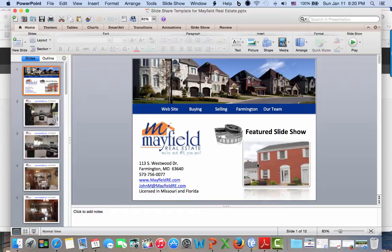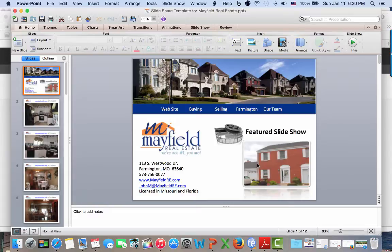By the way, I provide technology coaching every other Thursday at javawithjohn.com if you would like to sign up for those. We will be exploring and working in PowerPoint in the coming weeks, so I'd love for you to come over and check out javawithjohn.com.